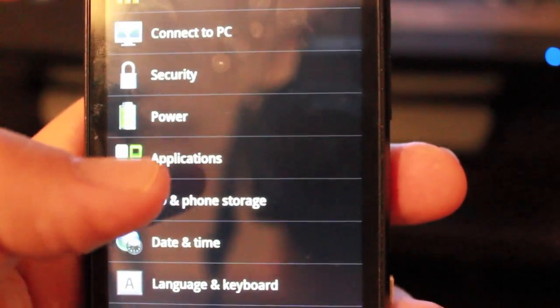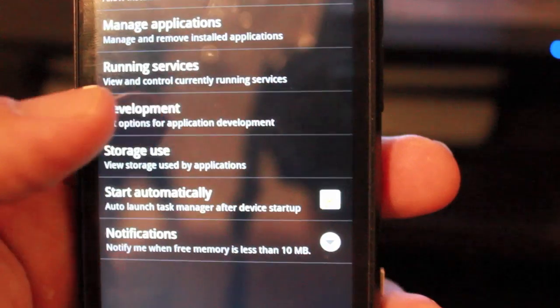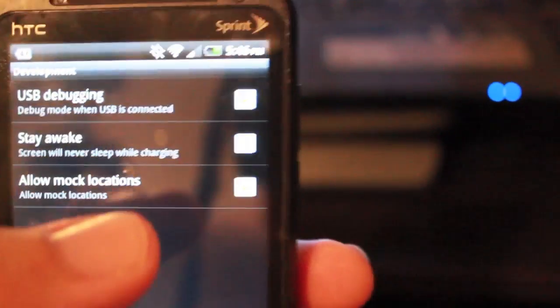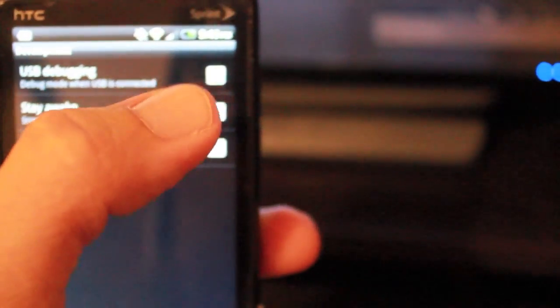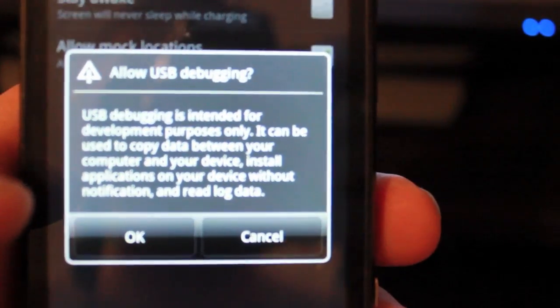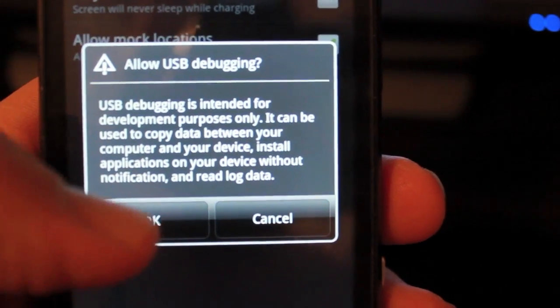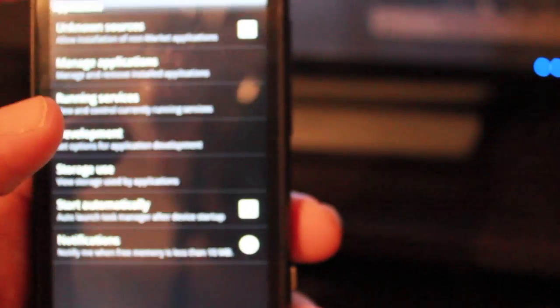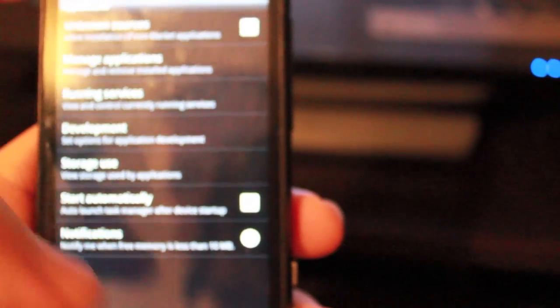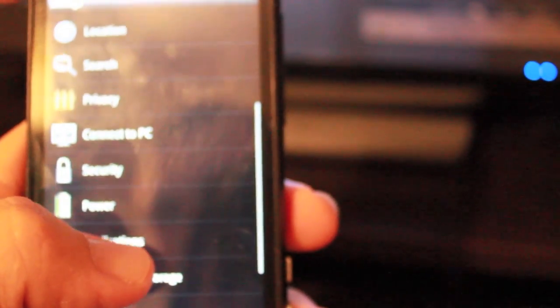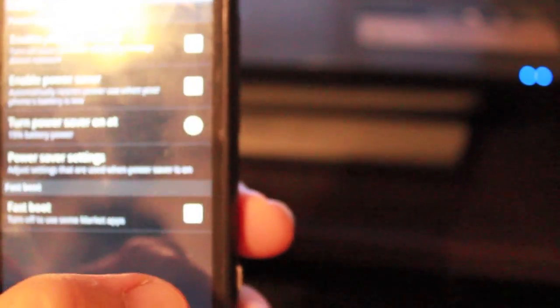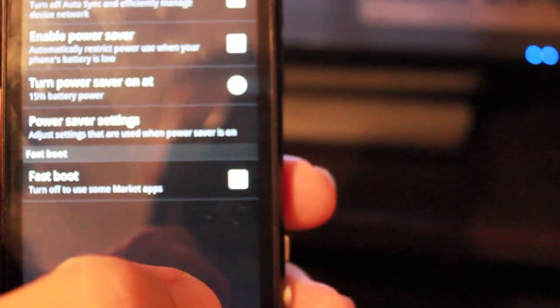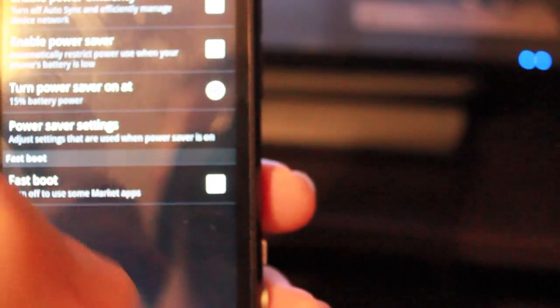Go to Development. Make sure USB Debugging is checked on, and it will give you this little Allow USB Debugging and you say OK. And then you go to Power, make sure Fast Boot is checked off, make sure there's no check mark there.